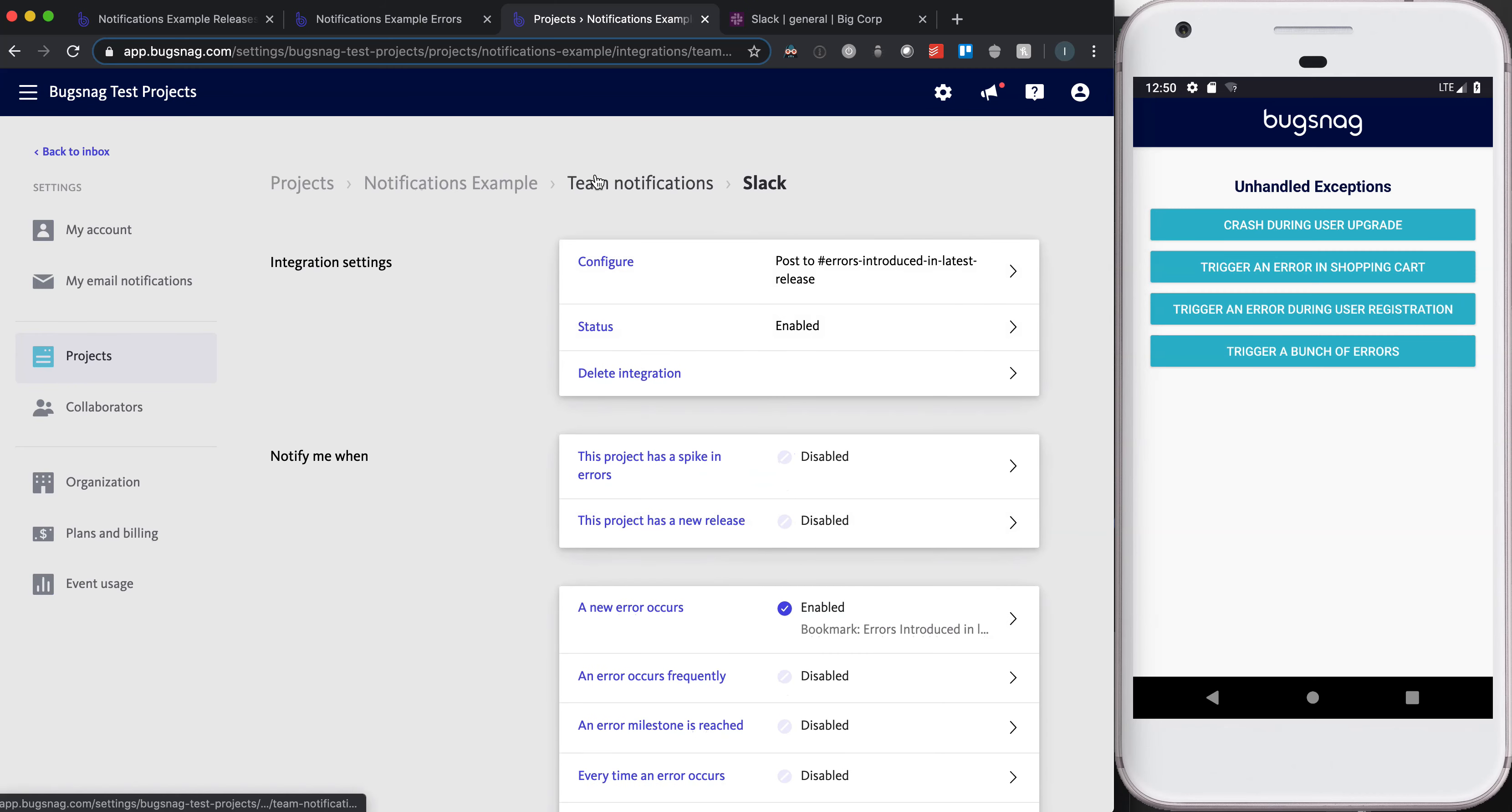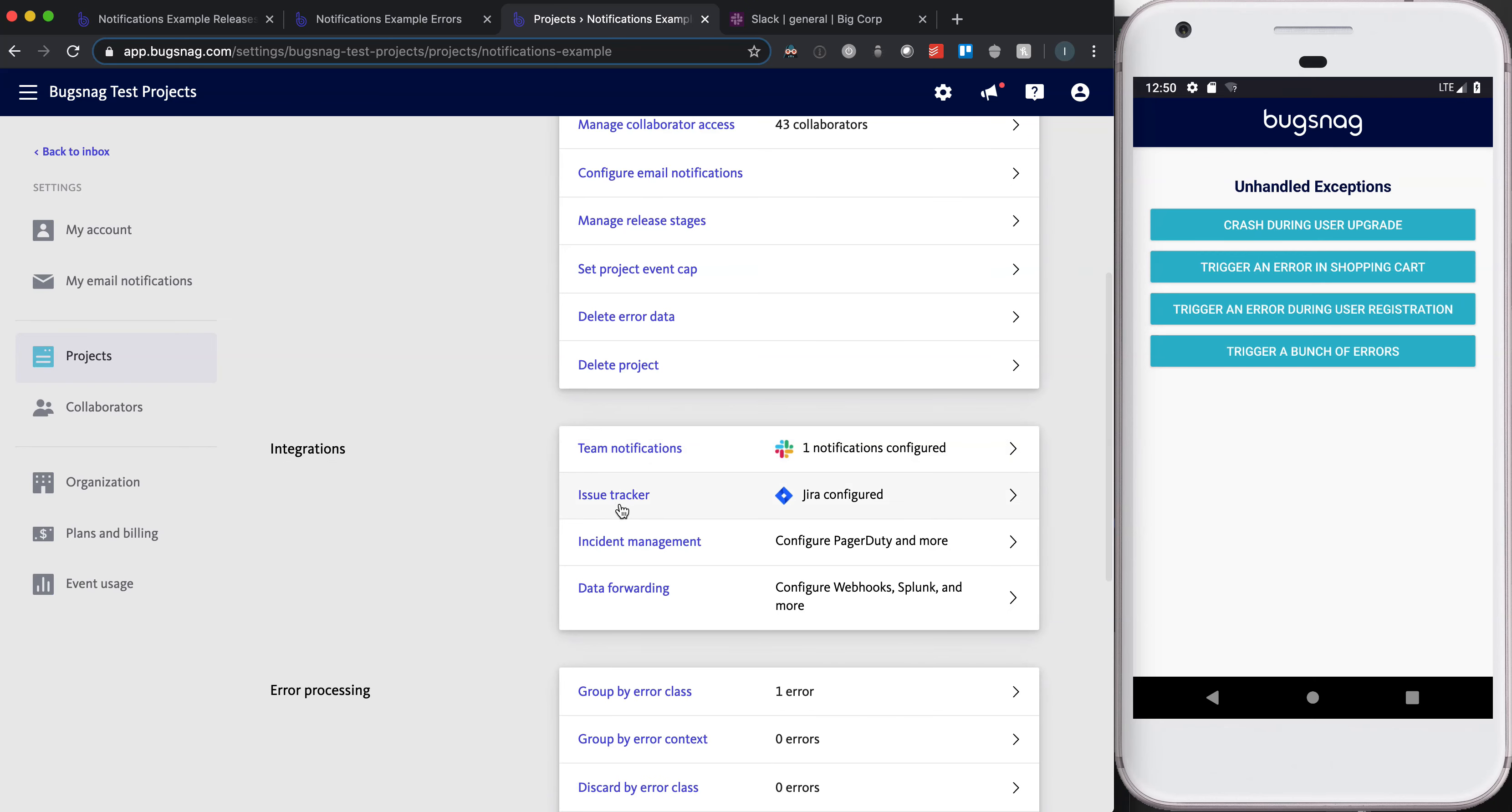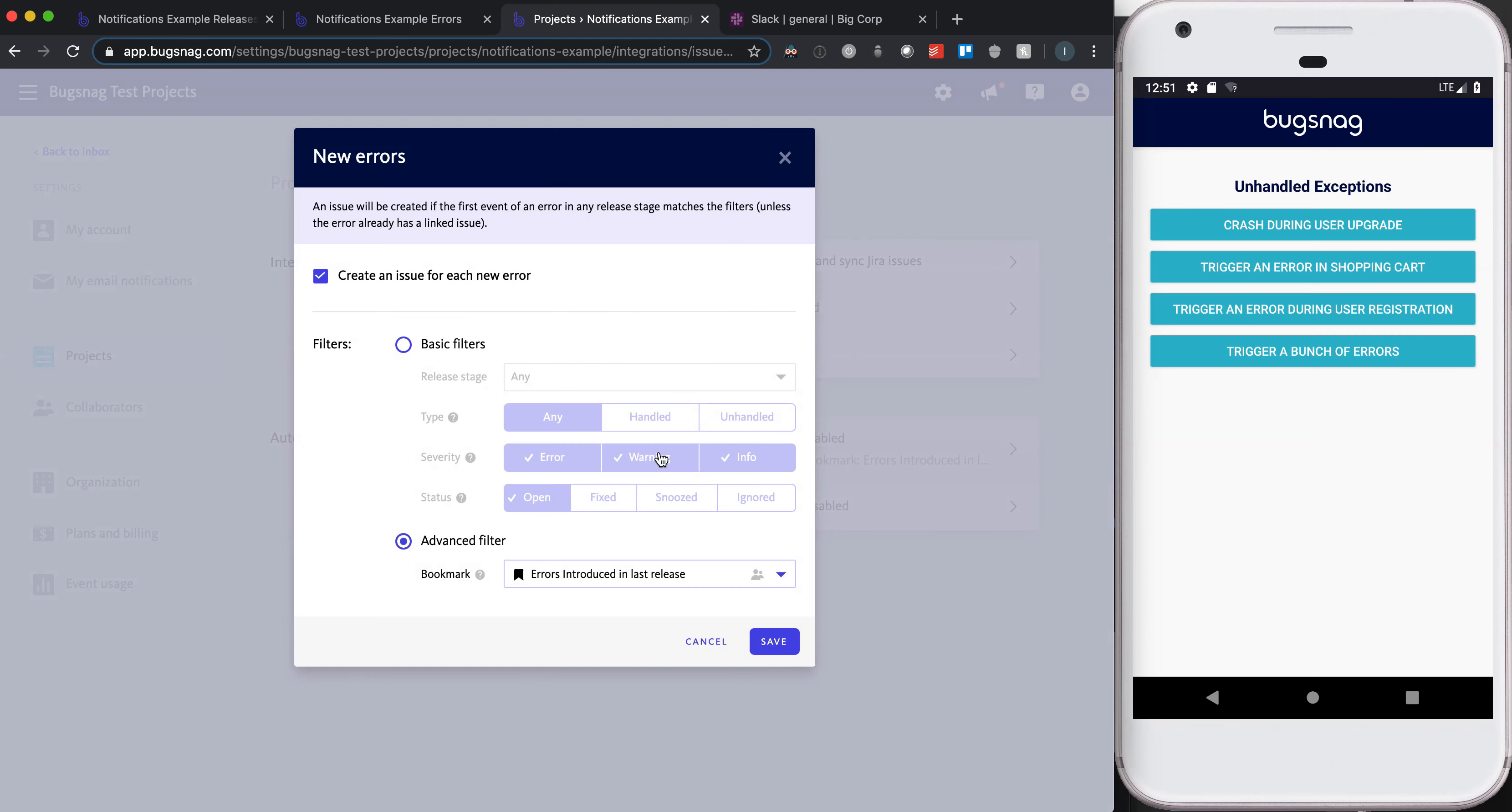That should now be sending notifications to Slack when a new error is introduced. We'll do something similar for JIRA. I'll jump into the JIRA configuration. You'll see that this is already enabled and it's enabled to create an issue for each new error. Before there wasn't any filter ability here,